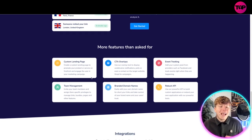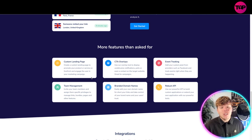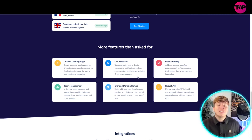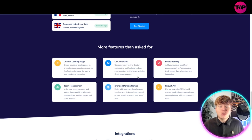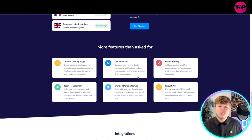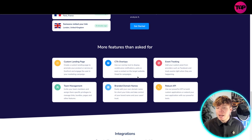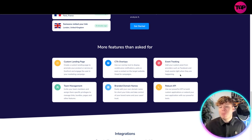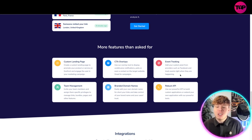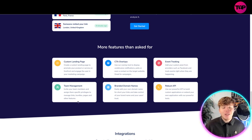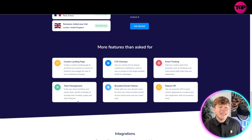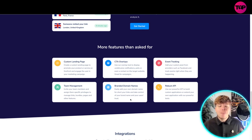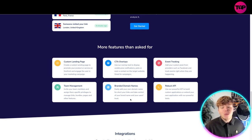CTA overlay: use an overlay tool to display unobtrusive notifications, polls or even a contract on a target website, great for campaigns. Event tracking: add your custom pixel providers such as Facebook, track events right when they are happening. Team management: invite your team members and assign them specific privileges. Branded domain names: easily add your own domain name.